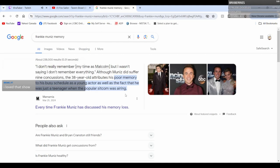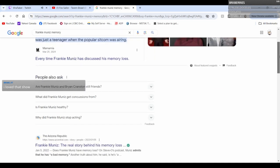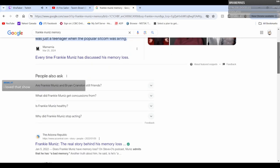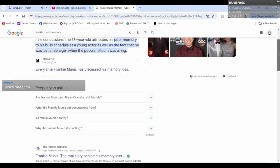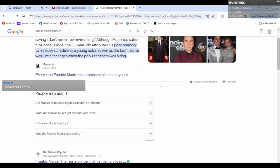As well as the fact that he was just a teenager when the sitcom was airing. I don't know man, the nine concussions might have a thing.